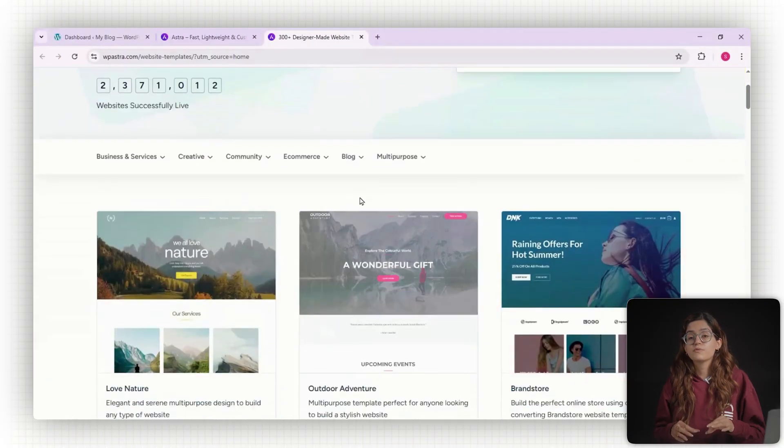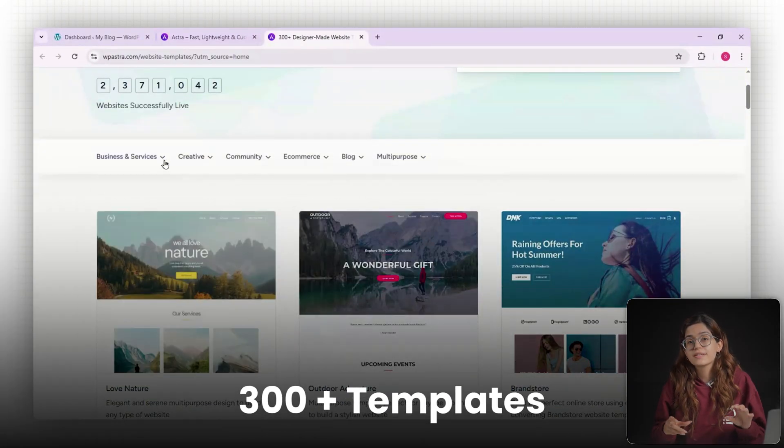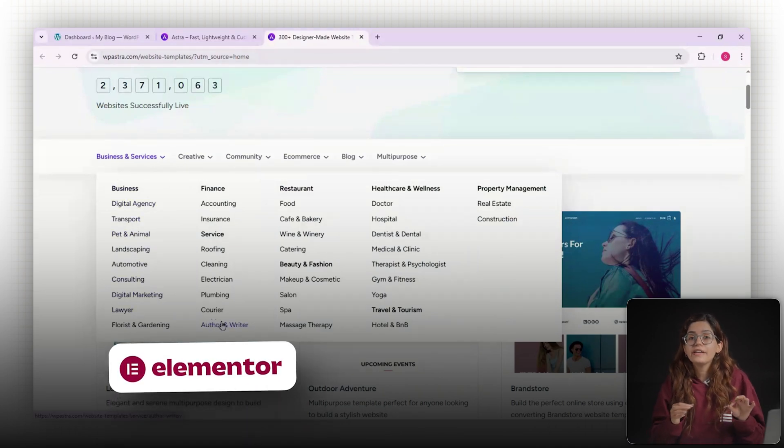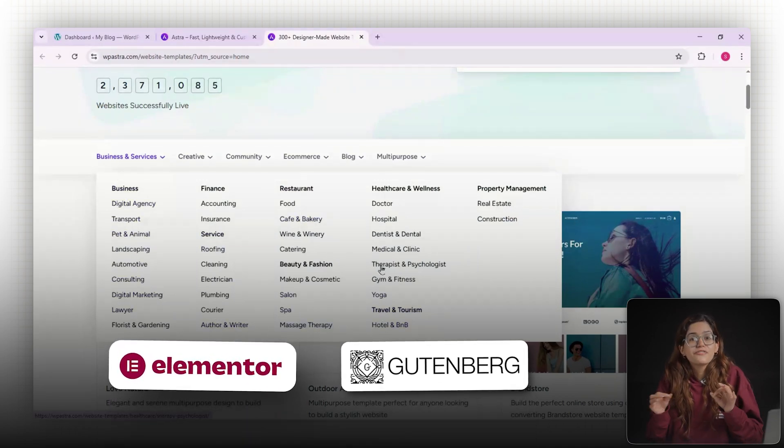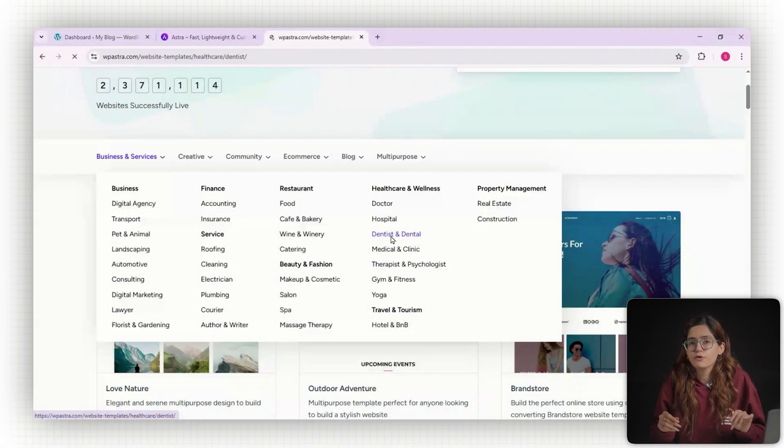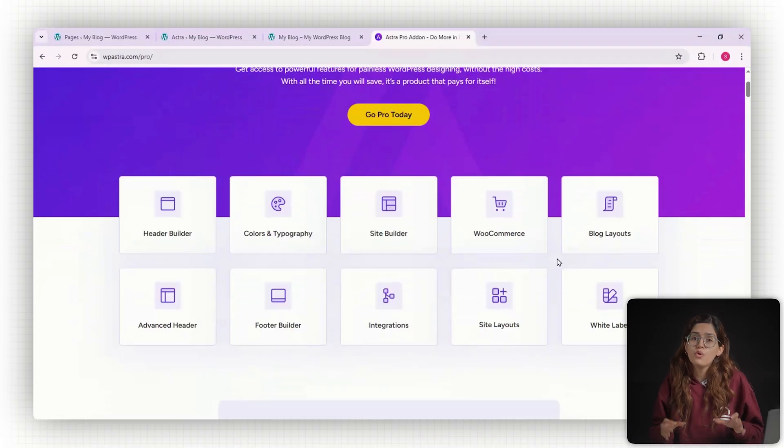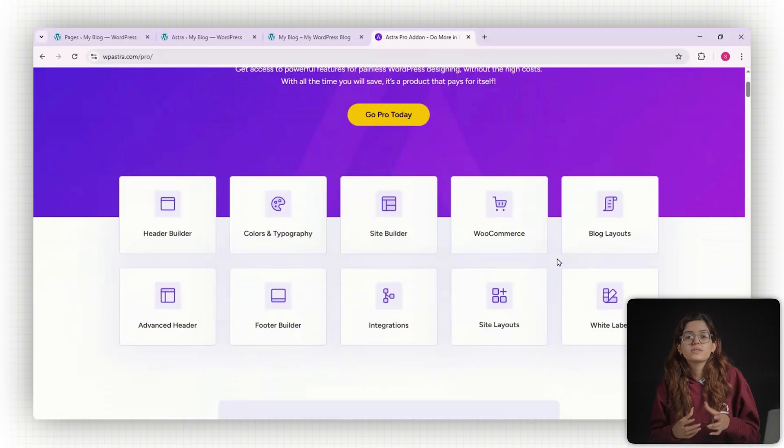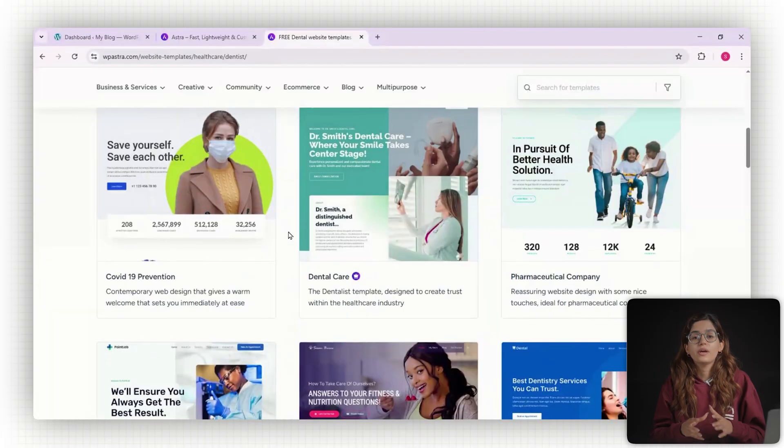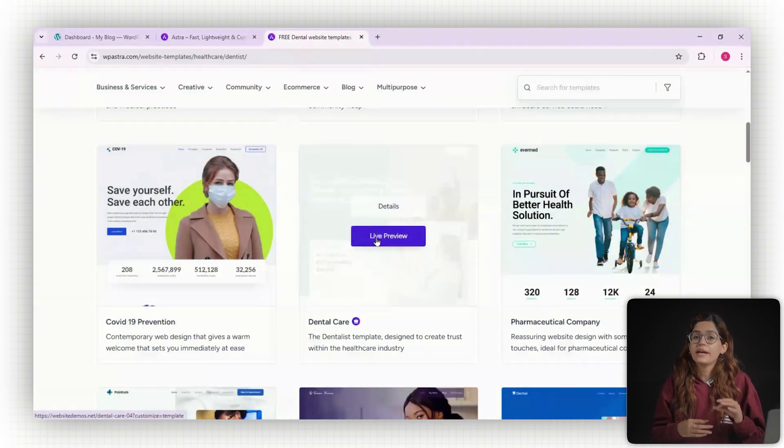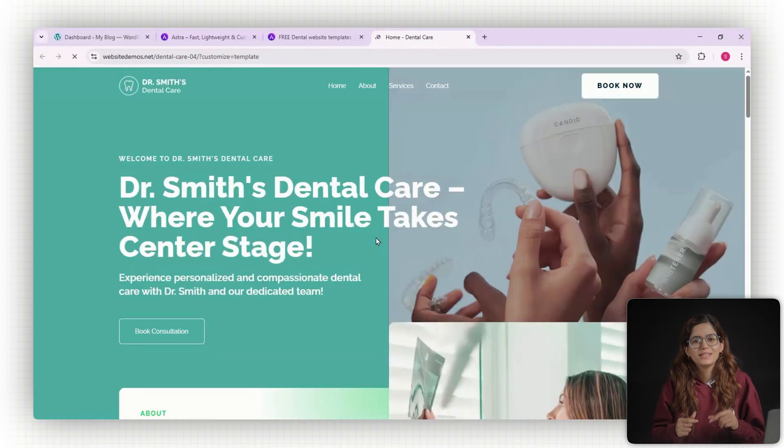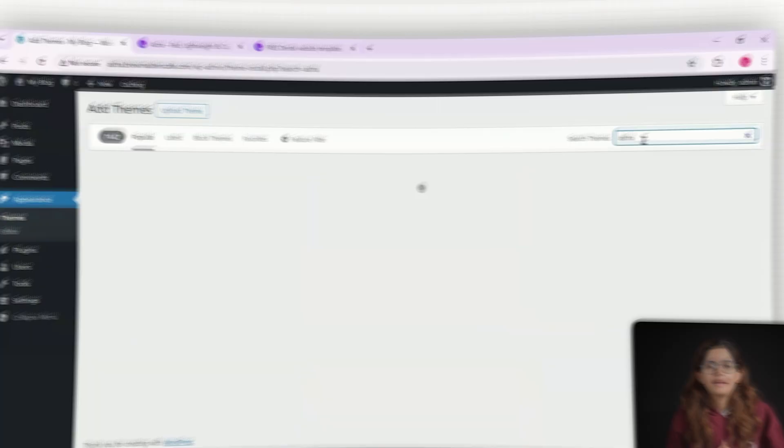Or just a clean professional site that loads fast. Astra comes with over 300 pre-built templates, works with Elementor and Gutenberg, and has a free version that's surprisingly powerful. If you're looking to upgrade to Astra Pro, you unlock things like custom layouts, mega menus, advanced WooCommerce features and more. So if you're deciding whether Astra is the right theme for your site, stick around. I'll show you what it's like to actually use it.